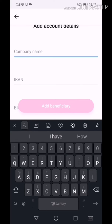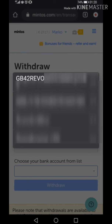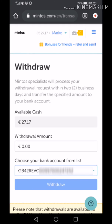After 3 days, go to Mintos. Go to Withdraw. Choose your bank account from the list. Here, your Revolut bank account will appear. Click on it. Put the amount you want and click Withdraw.